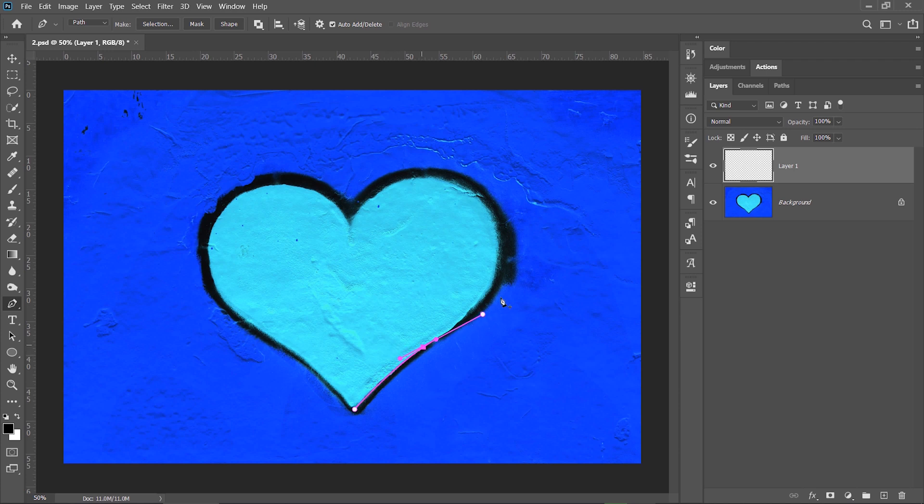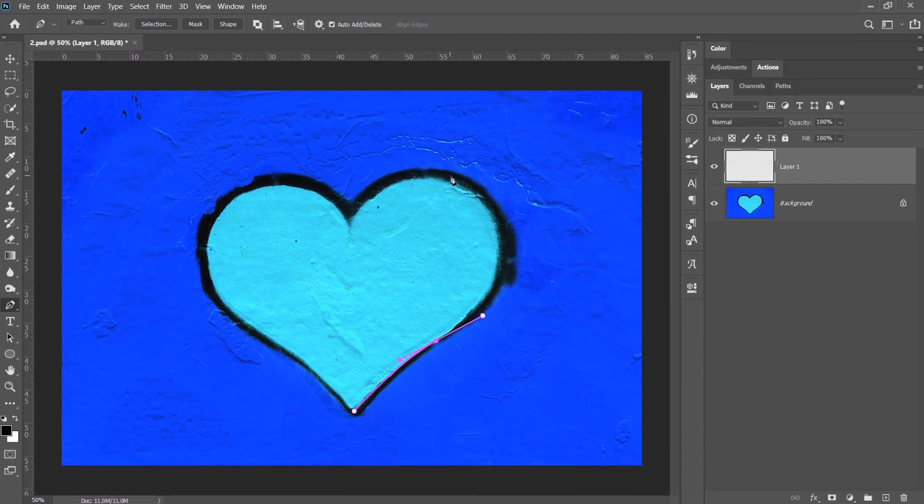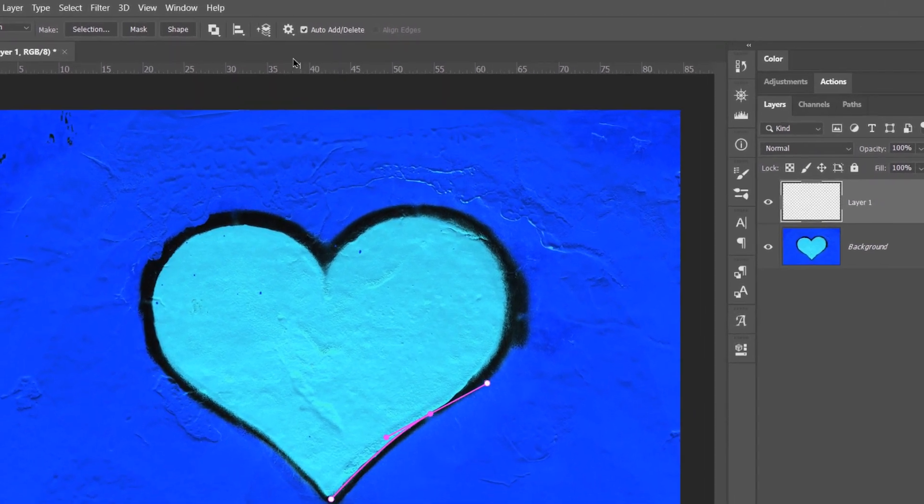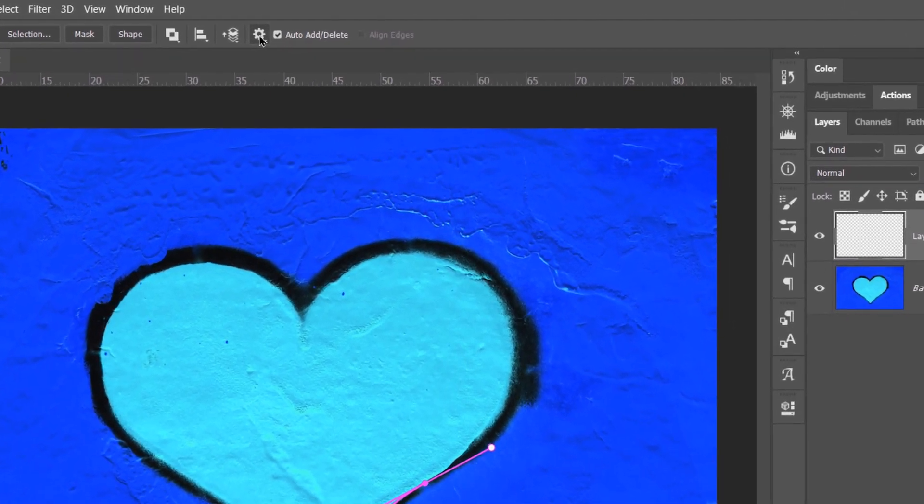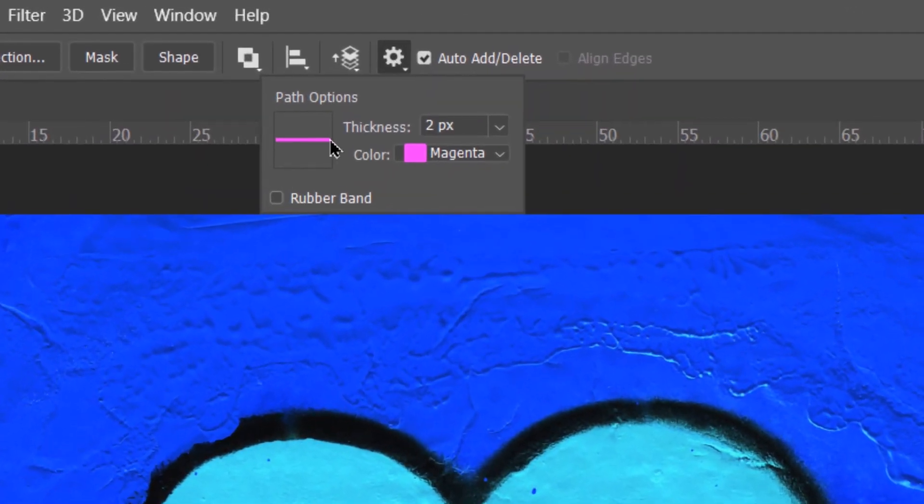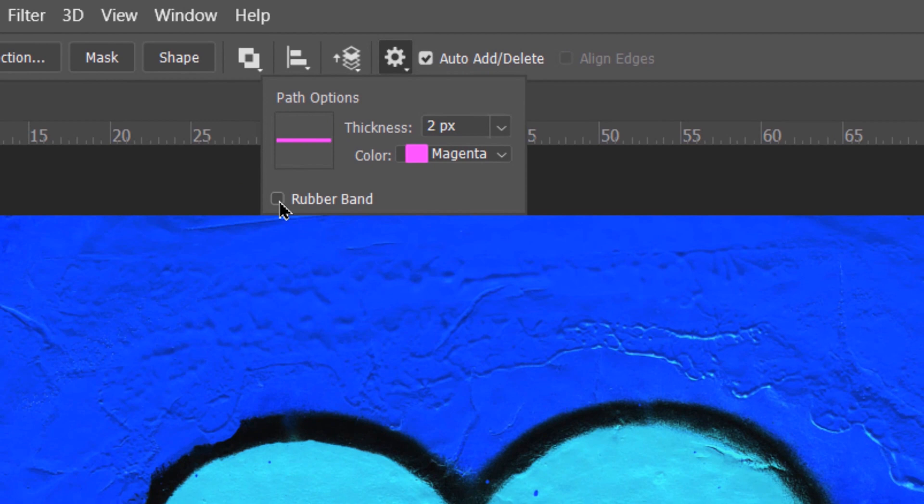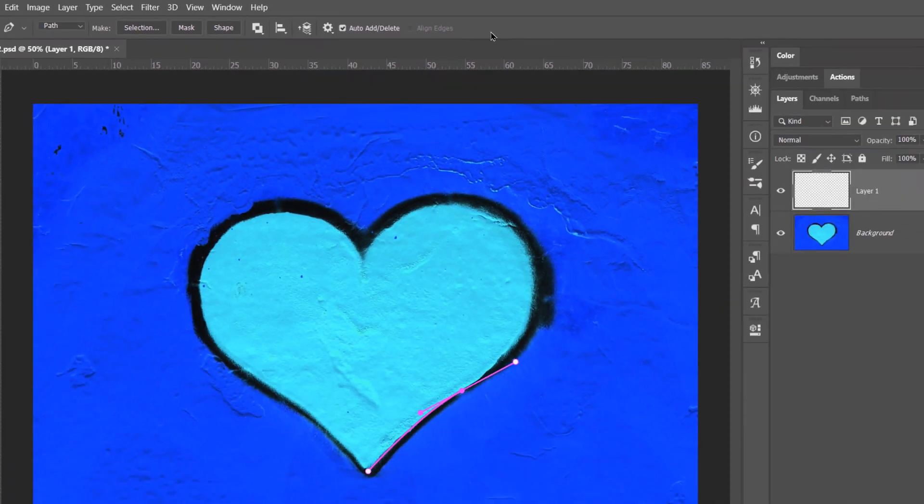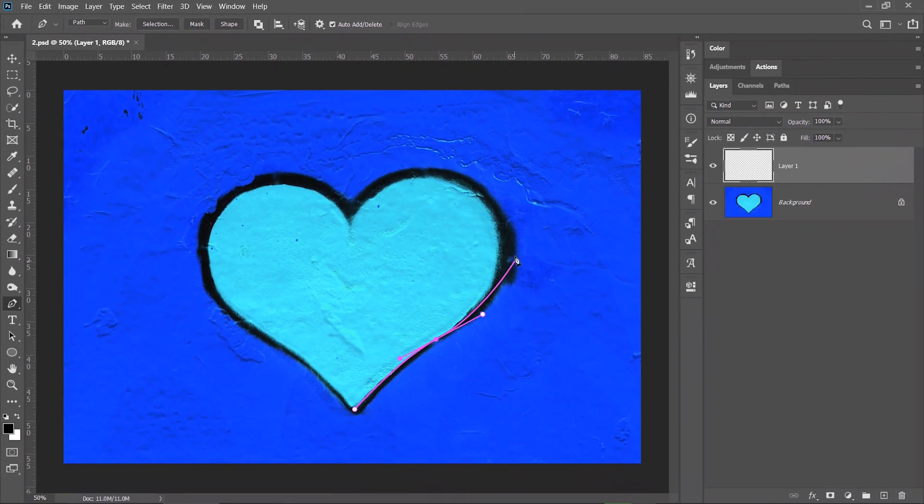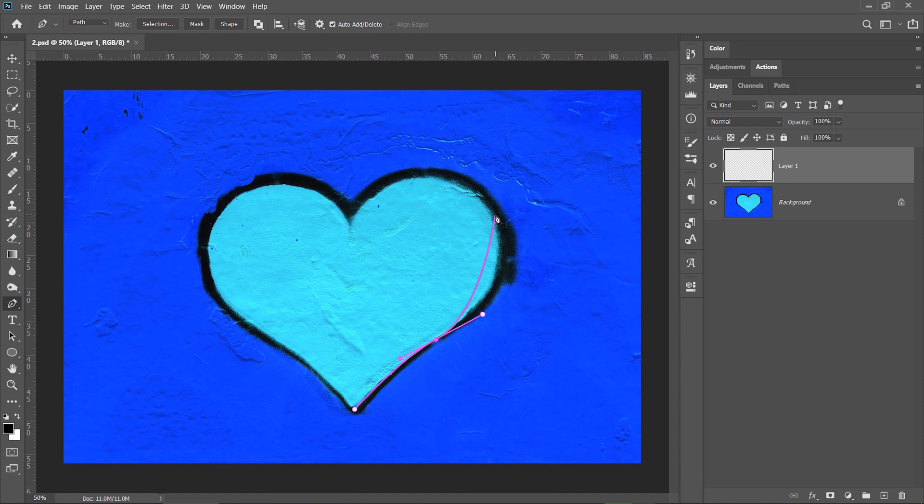I need to create the third point but I don't know exactly where to place it because I don't have a preview. If you have the same problem, go to the options icon and activate the rubber band. Now I have a preview and I have a better sense where to place the next anchor point.